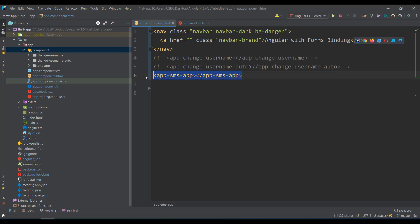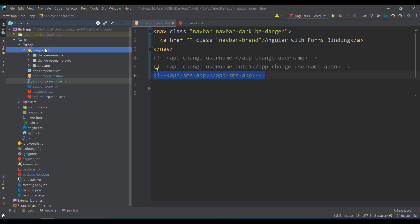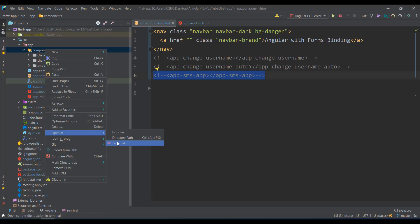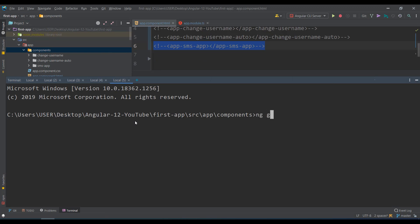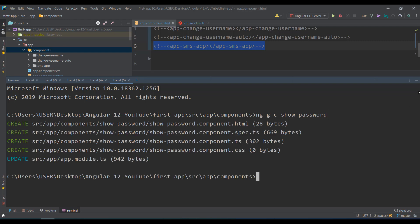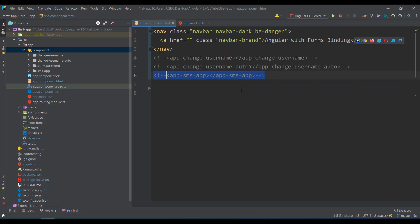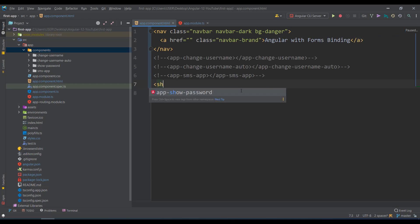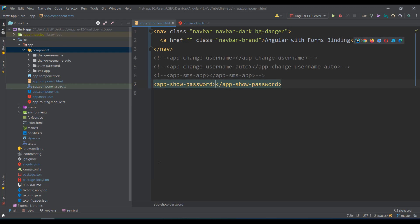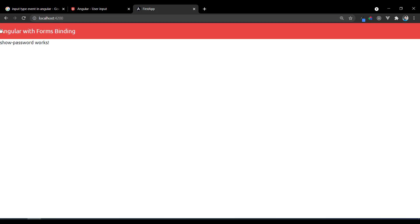First, let me comment out the SMS app so it's removed. Go to components, open the terminal, and run 'ng gc show-password'. We get the component configured — show password works.